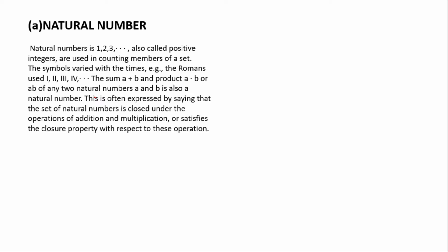This is often expressed by saying that the set of natural numbers is closed under the operations of addition and multiplication. This means that when you add 2 plus 3 equals 5, 5 is a natural number. The same applies to 2 times 3 equals 6; 6 is a natural number. This is a rule you need to know.